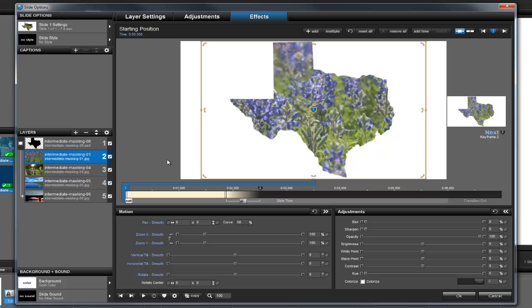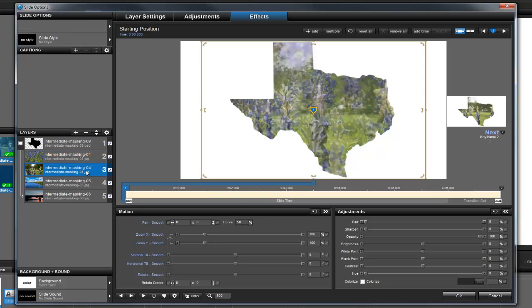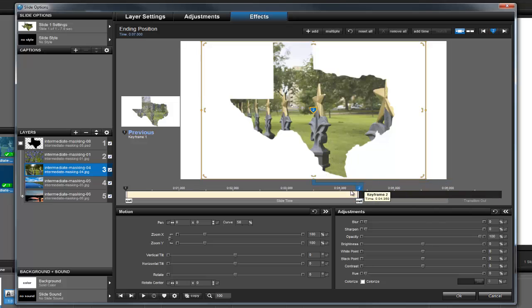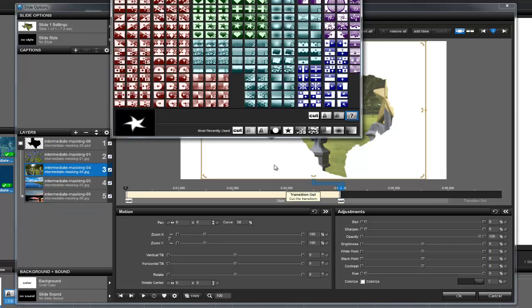Now, let's do the same thing for layer 3. Click on keyframe 2 and drag it over to around the 4 second mark. Once again, click on the layer transition and apply a crossfade.